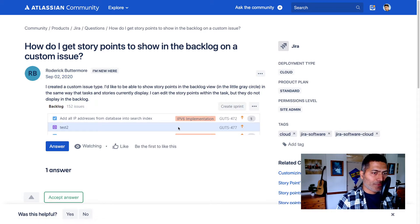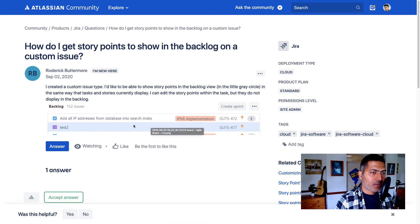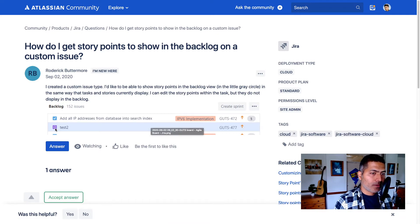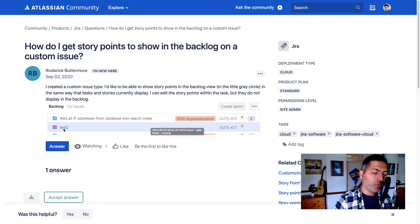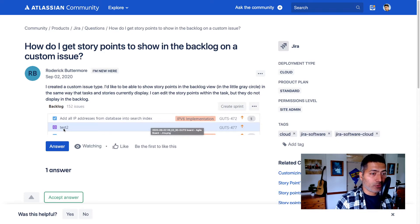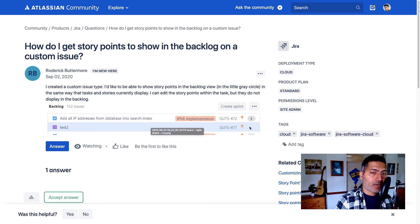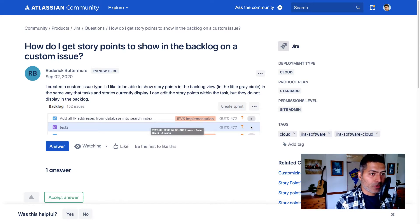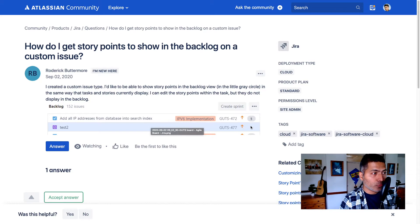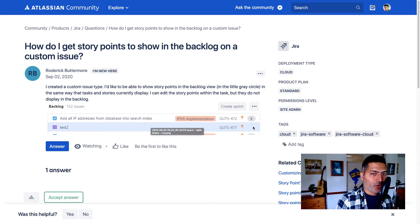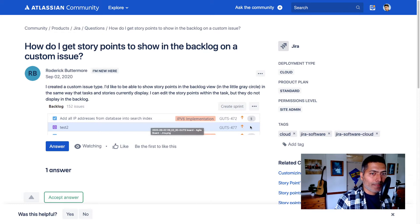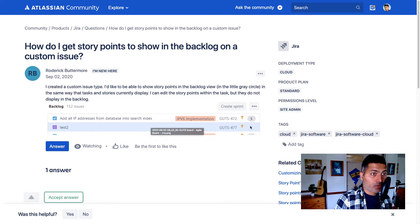He must have added this new issue type where there is a new issue called test two. But when you're looking at the backlog, you may want to estimate on that particular new issue of a new issue type. Right now there is no way to do it. This particular field is not really visible - story points.